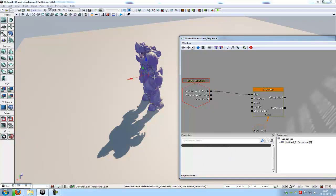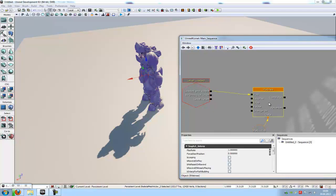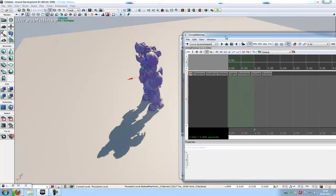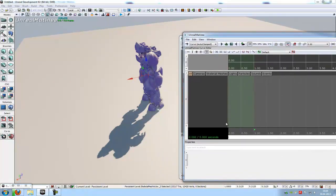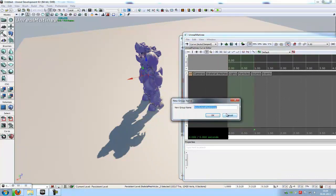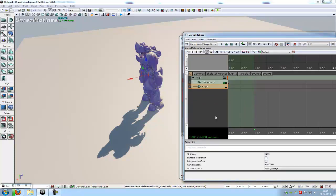Then with the skeletal mesh selected, double click onto matinee and now you are in matinee. At the left window, you have to do a right click, add new skeletal mesh group. And then you have to type in any name you like. I will call it test.